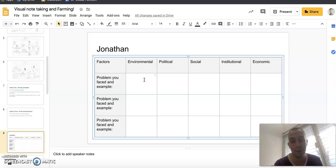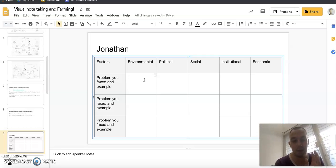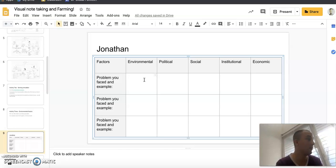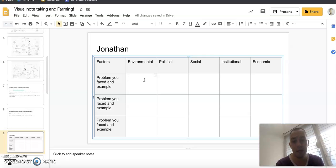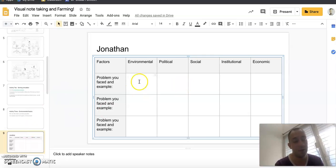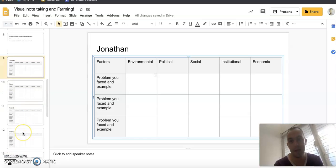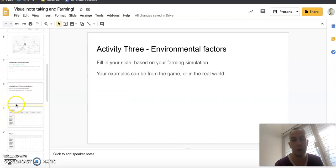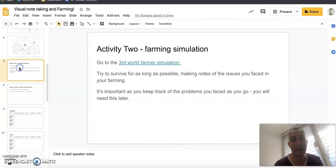So I'm sure, as I know some of you will play this for a long time, you should be able to fill it all in. Just type in the problem you faced and an example. The example can be from the game, it can be in the real world. Very simple, you're just going to fill up your slide, play the game as much as you need to fill it in.